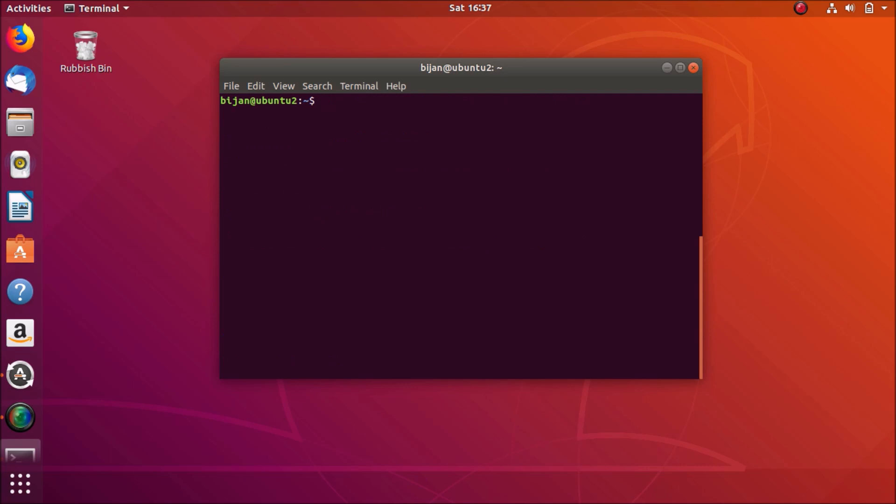And you don't need to clear the screen. Now if that didn't work, try this command. It will load the new installed module. In this case it's rtl8723de.